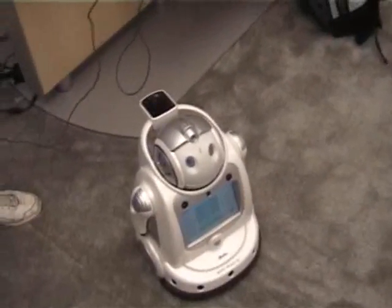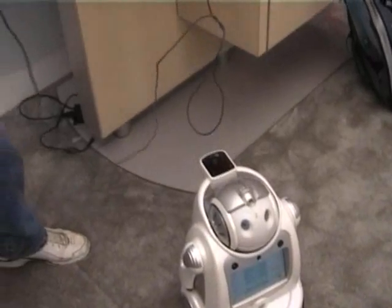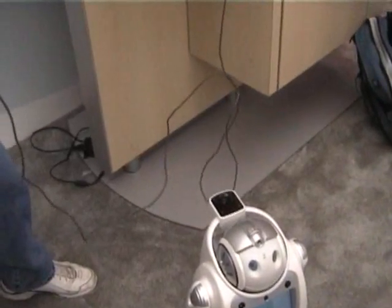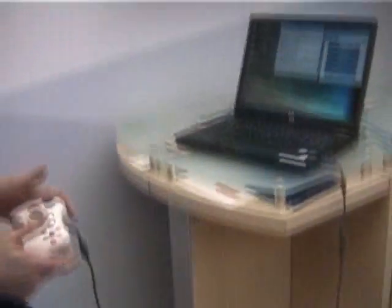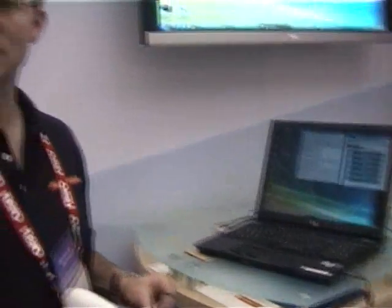Hi, I'm David Lee, I'm one of the developers with the Microsoft Robotics Studio. Today we have the iRobiQ, which is a robot made in Korea, and what I'm demonstrating is Microsoft Robotics Studio being used with this robot.